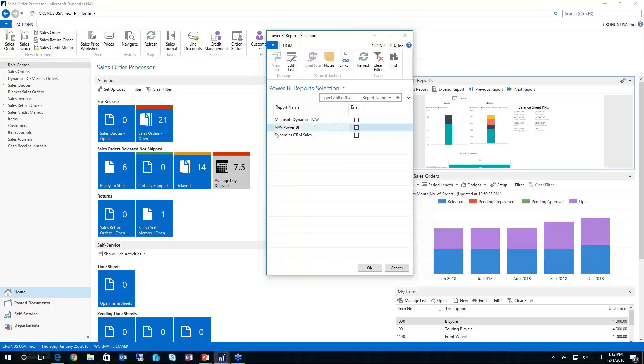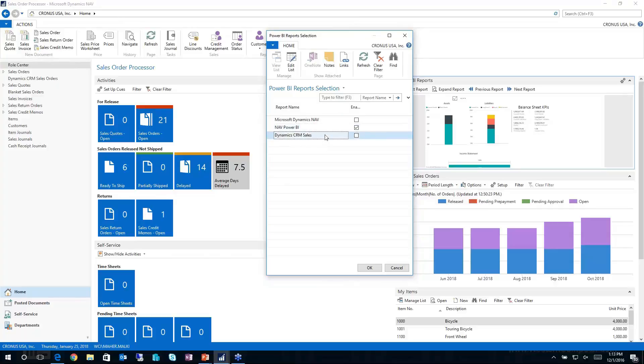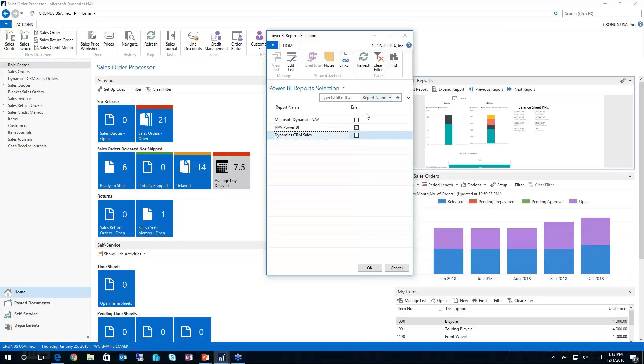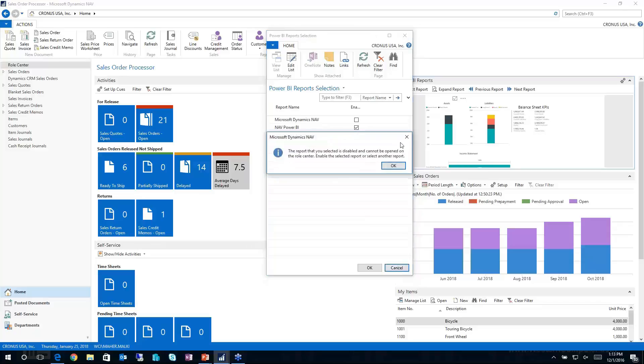So I can pull the standard content pack from Microsoft, the NAV Power BI content pack that Western had built, or even my Dynamics CRM data I can bring in to the role center of NAV and be able to display that. Microsoft really thought this through and put some power behind not just being able to bring over one report or one dashboard or even one chart. Here the possibilities are limitless with being able to show as many different content packs or dashboards as you'd like within your role center.